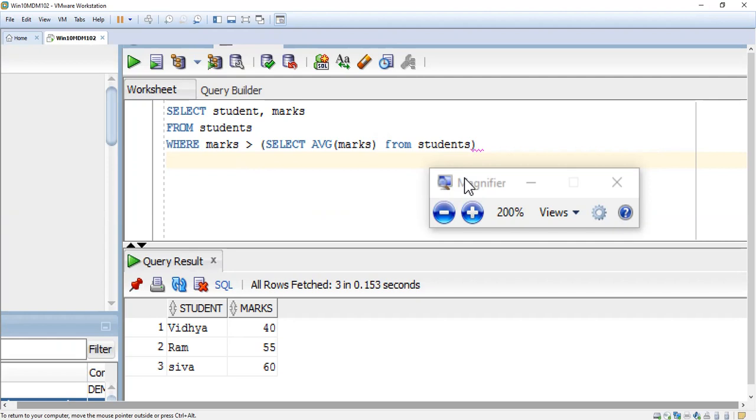Otherwise it will be sometimes confusing for you. Suddenly they ask and you might not be in a position to reply. So this is the answer for the list of above average students. Now I will execute this query.